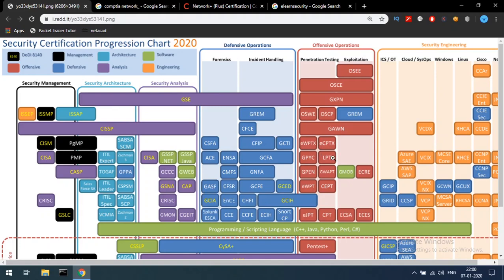In EC Council, there is LPT — Licensed Penetration Tester. In GIAC, there is GXPN — GIAC Exploit Researcher and Advanced Penetration Tester. ECPTX is the EC Council Certified Penetration Testing Extreme. There is also eWPTX — Web Application Penetration Testing Xtreme. In GIAC, there is GREM — Malware Reverse Engineering. In Offensive Security, there is OSCP, OSEP, and OSEE — Exploit Development Expert.